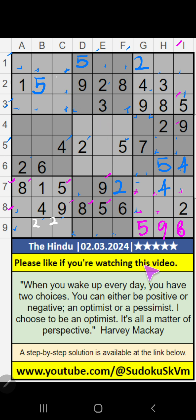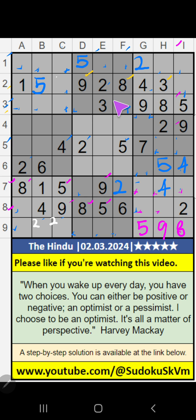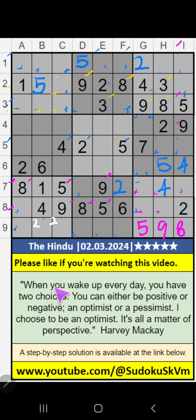Third row and second row — we have pair numbers 3, 8, 9. So 5 can't come in these cells. Column B, column C — value of 5, so 3 can't come in these cells; 3, 8, 9 can't come in these cells. It will come in one or other of these cells. We will confirm later.